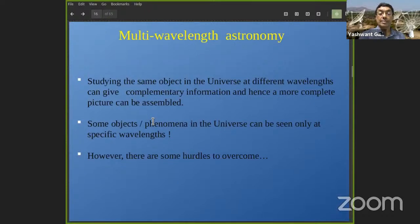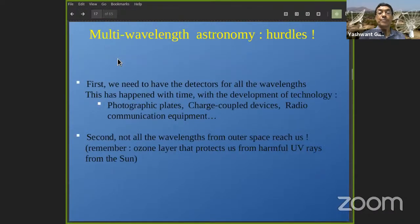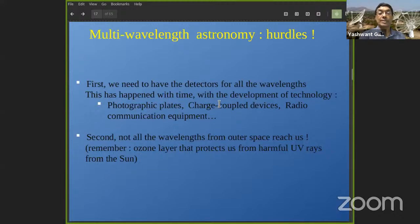There are certain hurdles to overcome in going beyond optical wavelengths to do astronomy at other wavelengths. First, you need detectors for the different wavelengths — even optical detectors evolved from naked eyes to photographic plates to charge-coupled devices. We had to wait until radio communication equipment was invented in order to make detectors for radio waves. Second, not all wavelengths from outer space reach us — just as the ozone layer protects us from harmful UV rays, meaning UV cannot be received at the surface of the Earth.